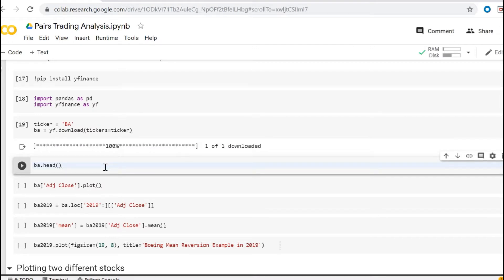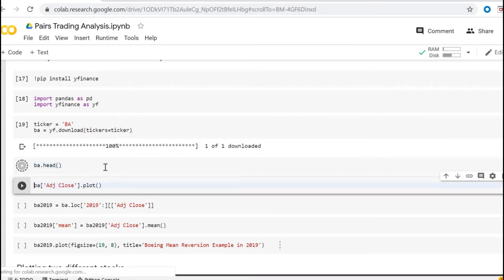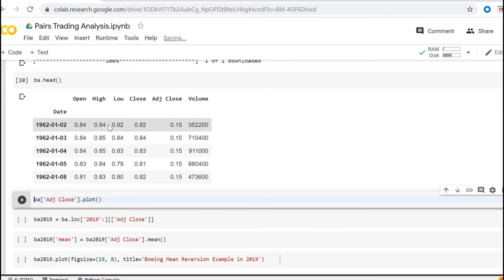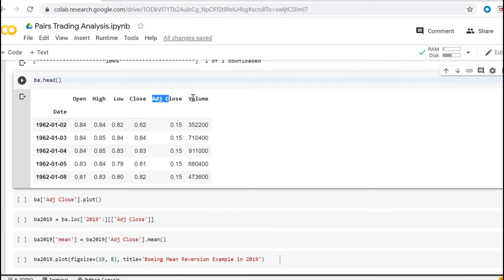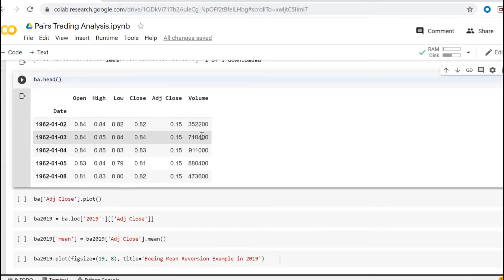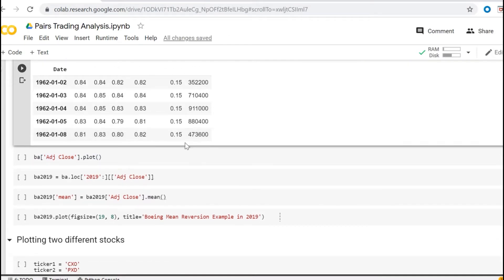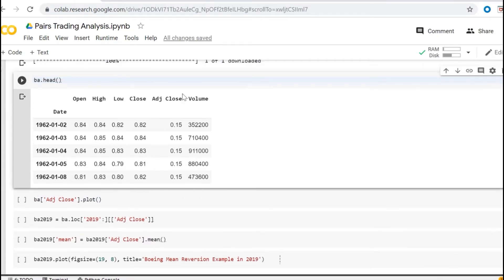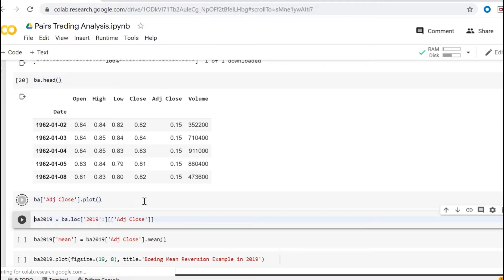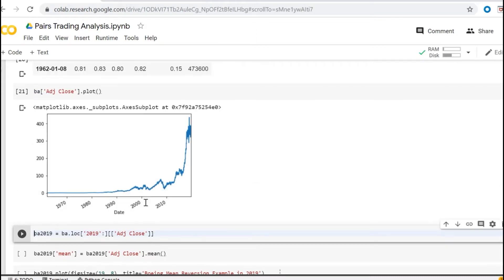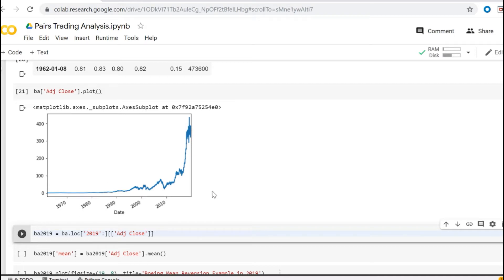Let's see the data, the first five rows. Okay, now that's the data we have received from Yahoo Finance. So we have always open, high, low and close prices and the adjusted close with the volume. So let's take only the adjusted close column and plot it. Okay, that's the whole data from Boeing available from Yahoo Finance. It's basically the adjusted close from 1970 to 2019.